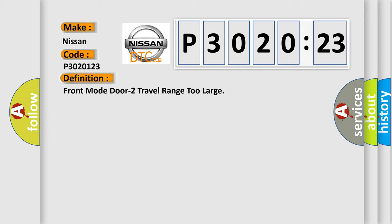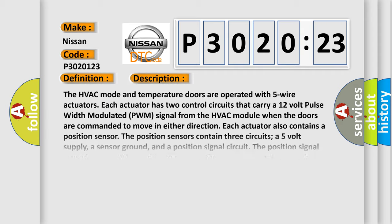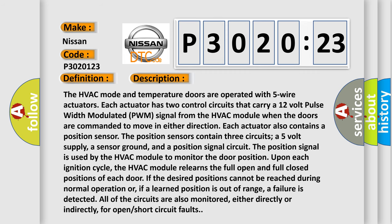And now this is a short description of this DTC code. The HVAC mode and temperature doors are operated with five-wire actuators. Each actuator has two control circuits that carry a 12-volt pulse-width modulated PWM signal from the HVAC module. When the doors are commanded to move in either direction, each actuator also contains a position sensor.